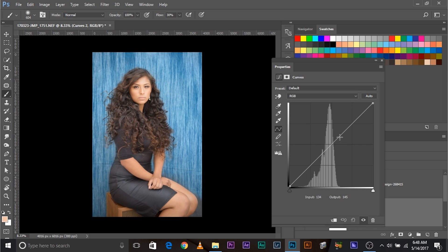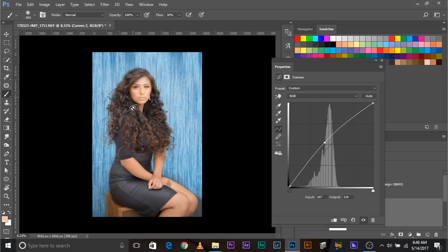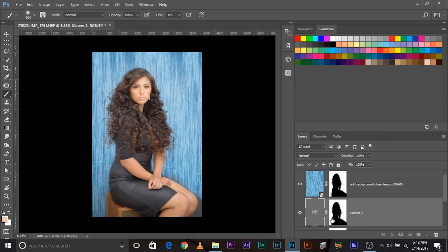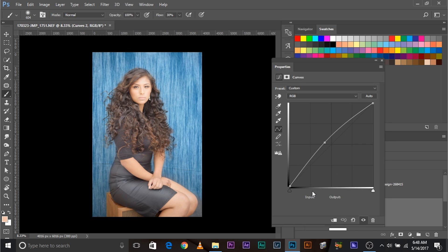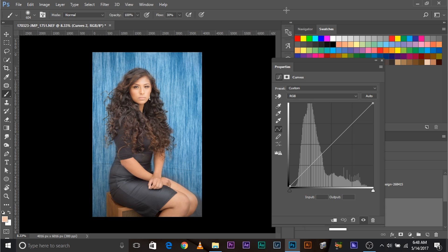Now, we need just the opposite. If we change the values in the curves, it's going to affect the background. We don't want that. We just want to affect the subject. So, how do we do it? Invert the mask. Select the mask. Control or Command I. There we go. Now, we can adjust it according to the subject. There we go.